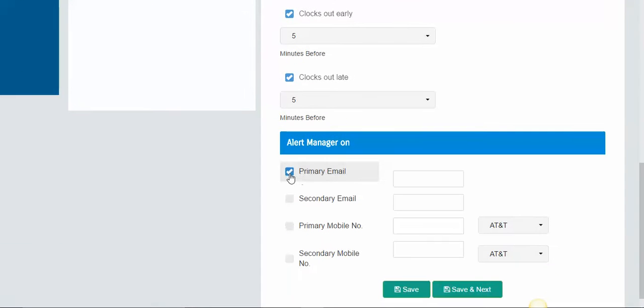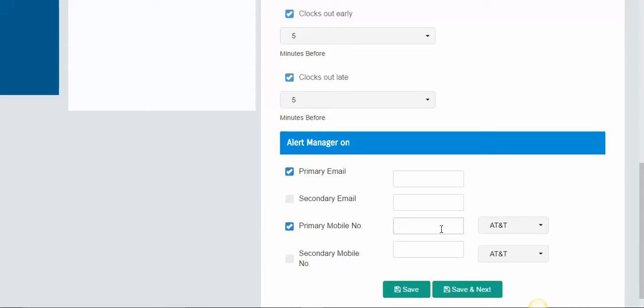You can enter a primary email address here or a primary phone number here. You can receive text messages when they clock in and out and you could also receive emails. You can do one or the other, whichever you prefer.